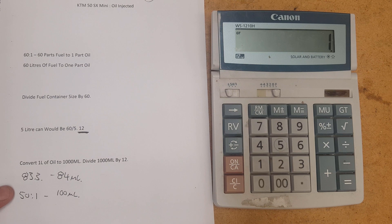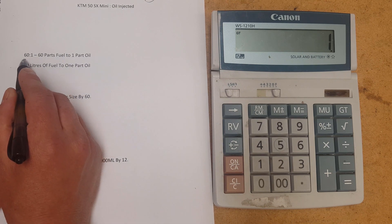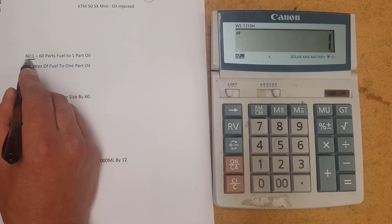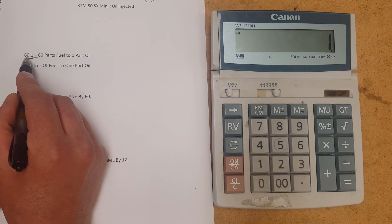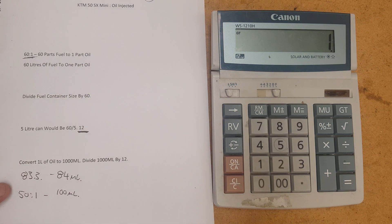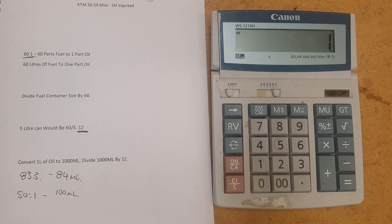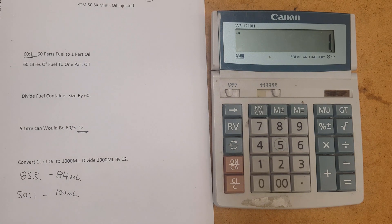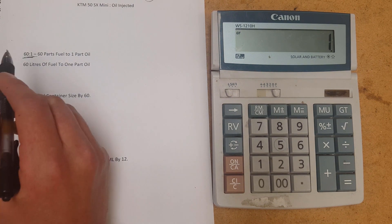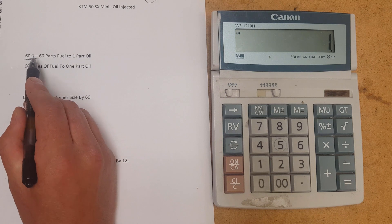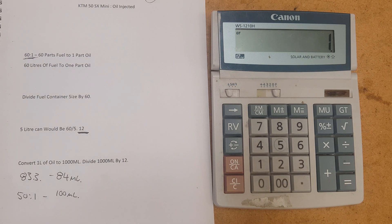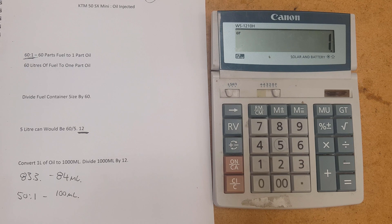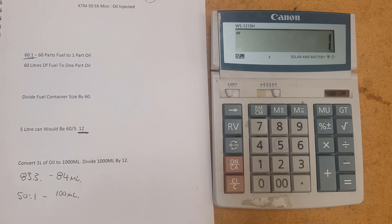I would never go above 60 to 1. I was surprised when I got into these bikes, they do run 60 to 1. I've always had two strokes that run 32, 40 to 1 if you want to stretch it out. But these things running 60 to 1 is a very low amount of oil in the fuel. But that's how they run. That's how KTM's designed. And that's how they should be run.